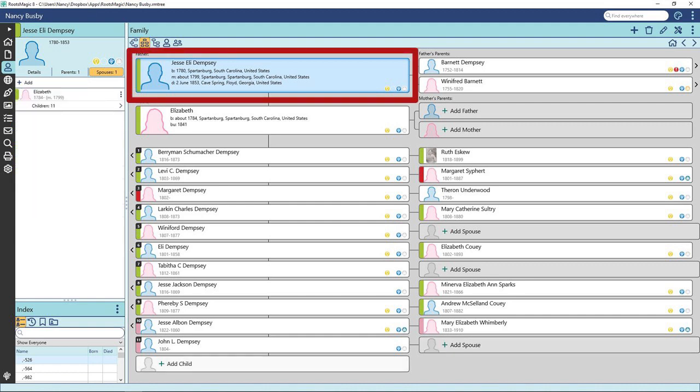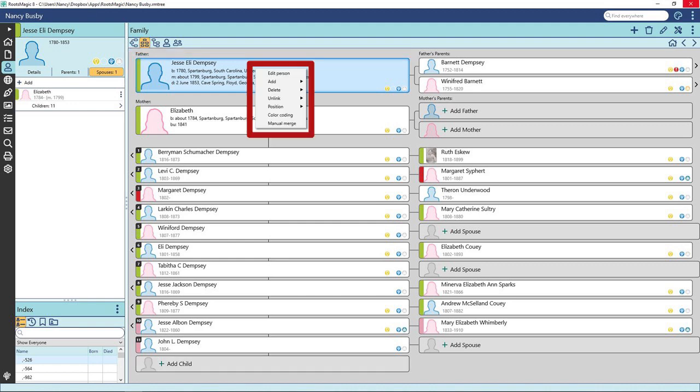If you right click on the highlighted person's name, you will get this pull down menu. From here you can choose to edit the person, add family, delete family, unlink, arrange position, color coding, and do a manual merge.